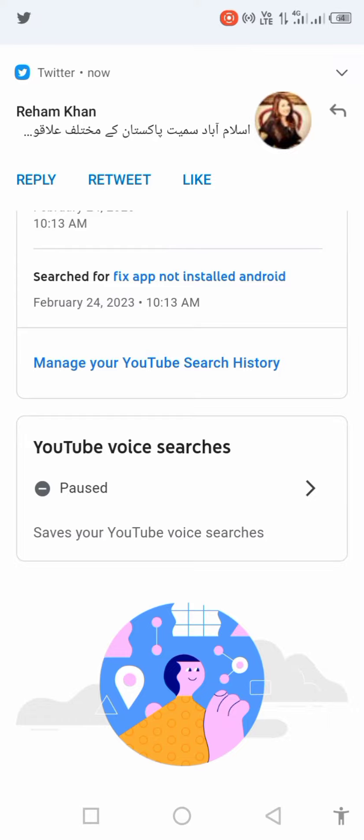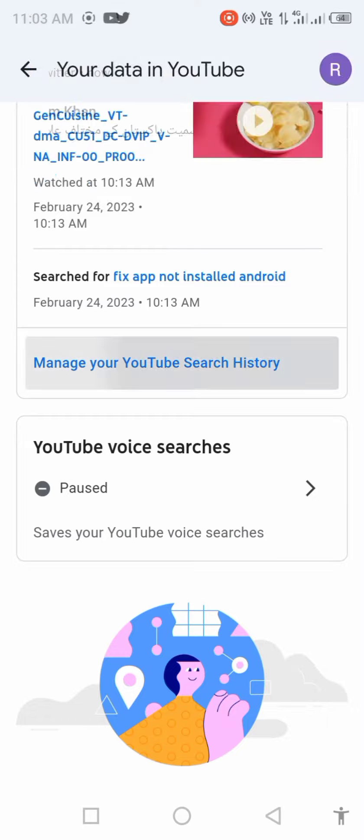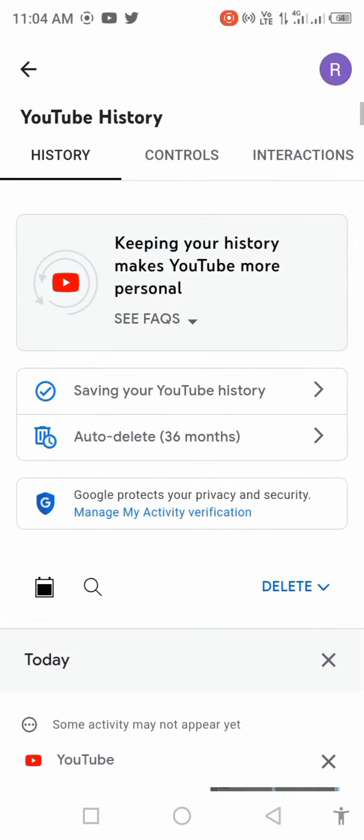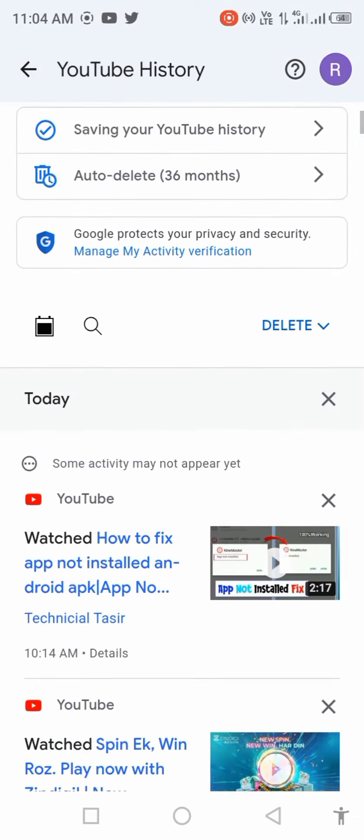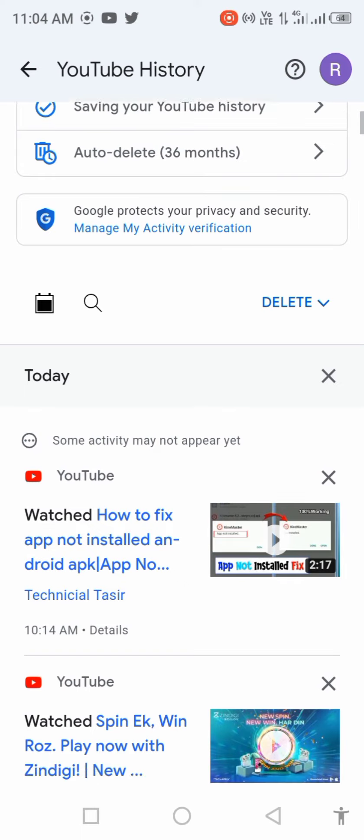Wait a few seconds for it to load, and you will see that your YouTube search history has been deleted.